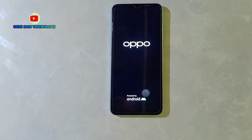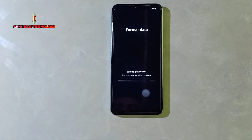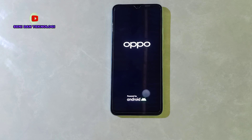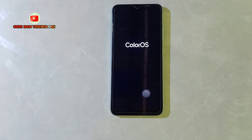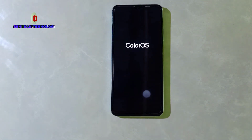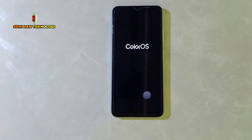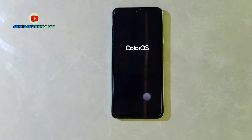Bisa dilihat, masih tampil logo OPPO seperti ini — biasanya selanjutnya langsung proses wipe data. Kita tunggu — 'Wiping, please wait.' Masih proses penghapusan data atau format data. Tentunya semua data yang ada di HP sudah hilang sejak kita reset. Masih proses tampilan OPPO, kita tunggu — nah ini masuk proses ColorOS. Di sini prosesnya lumayan panjang, bisa hampir 10 menit, jadi kita percepat sedikit videonya.